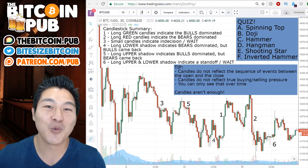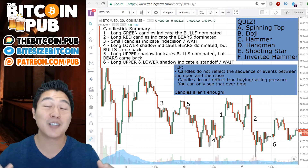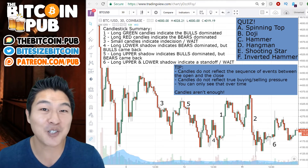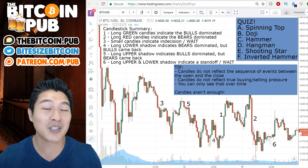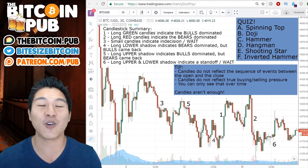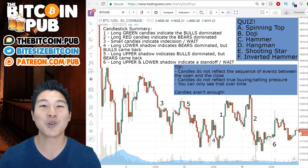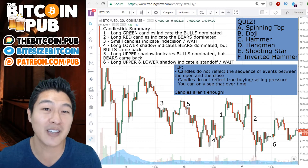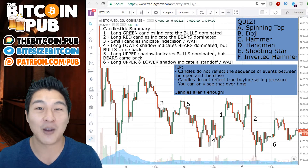We are at the tail end of the technical analysis 101 course, just about candles and candle archetypes. So I want to do a quick review and a quick summary of all this and leave you guys with a quiz.